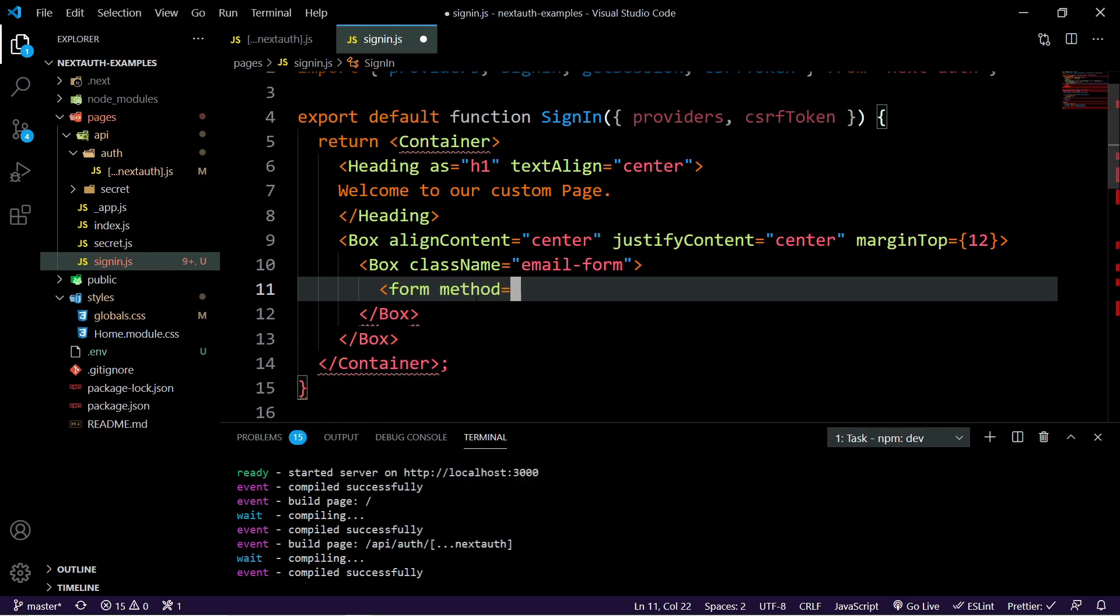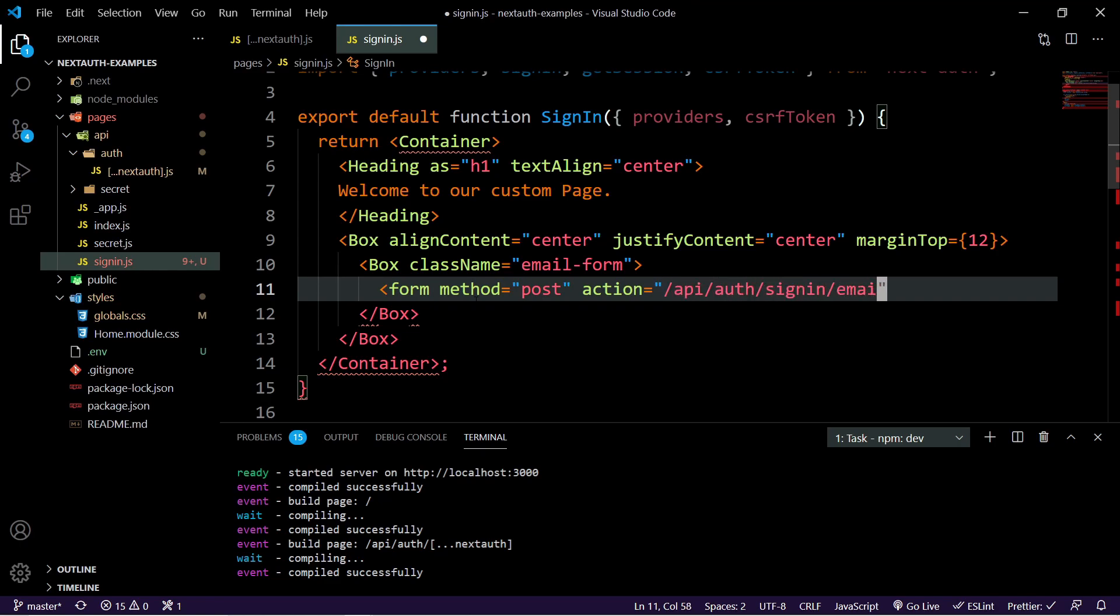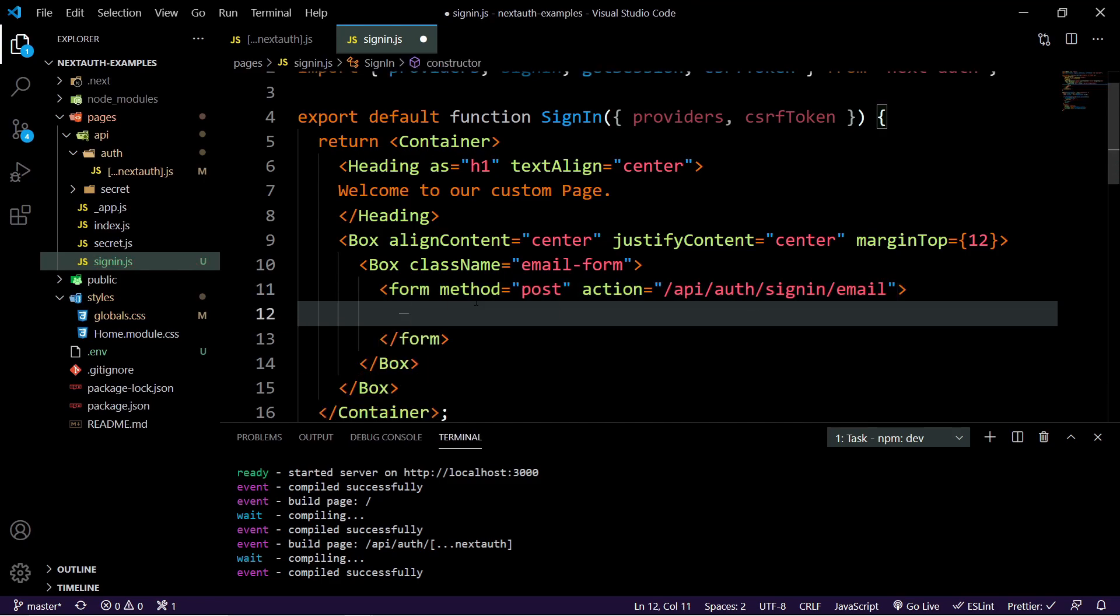And what we're going to do is we're going to make an action here and the action is going to be to API slash auth sign in slash email. Now, this is the same post method that they use at NextAuth. So essentially, we're just making a call to that action. So all we need here is the input.